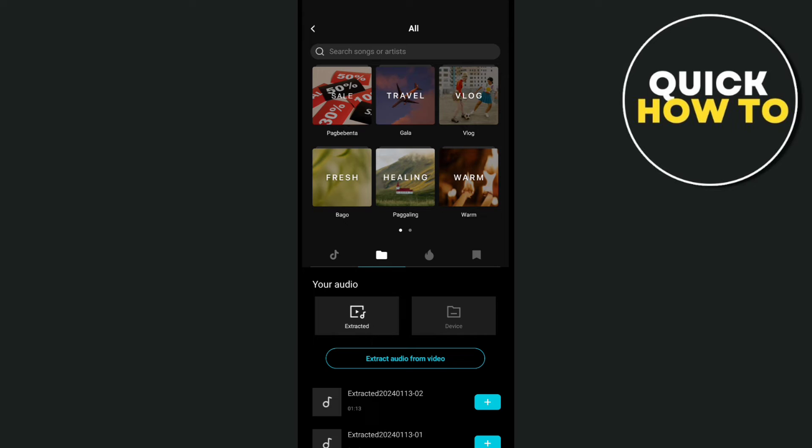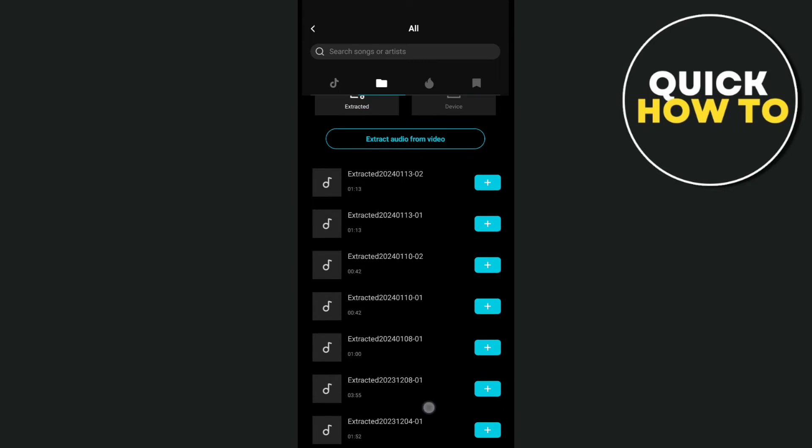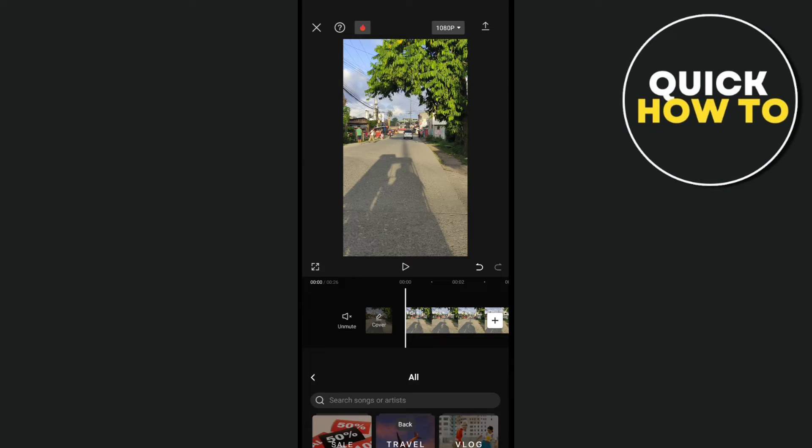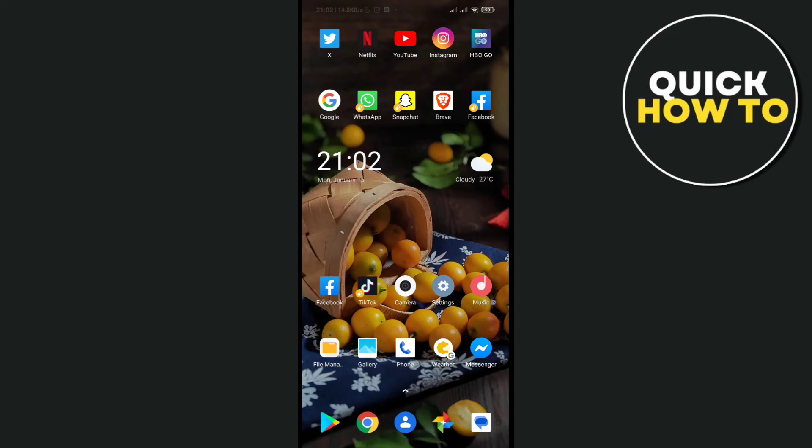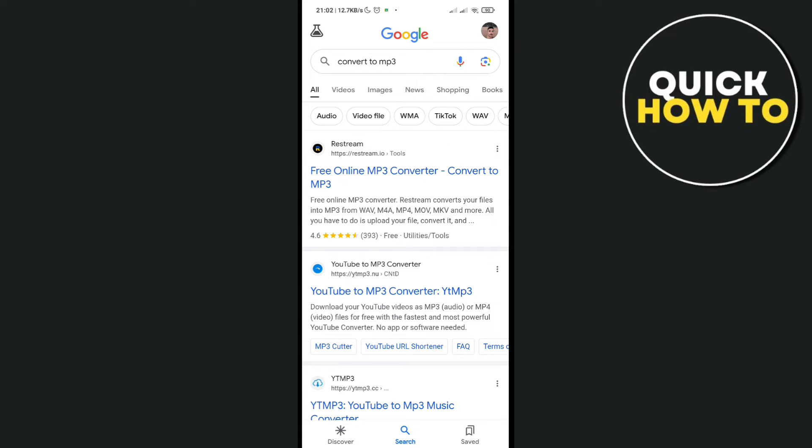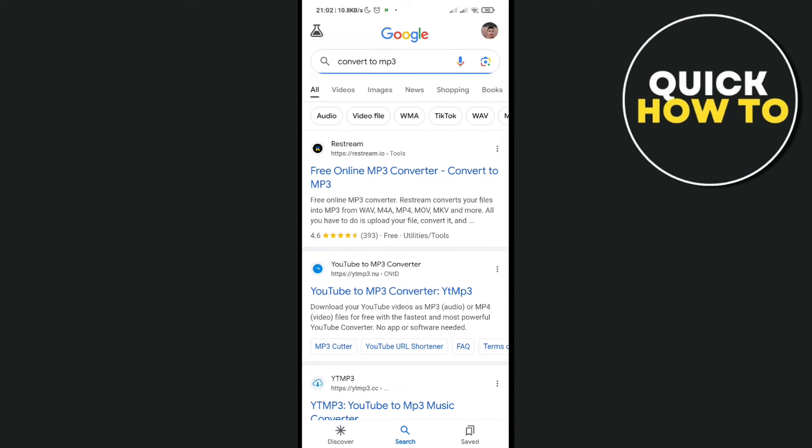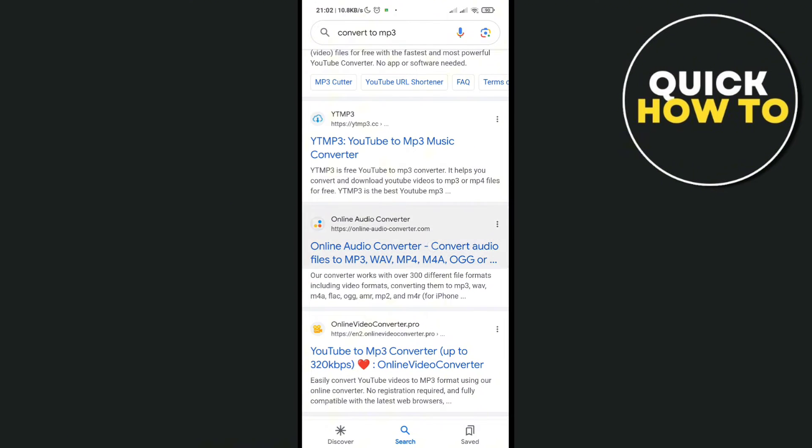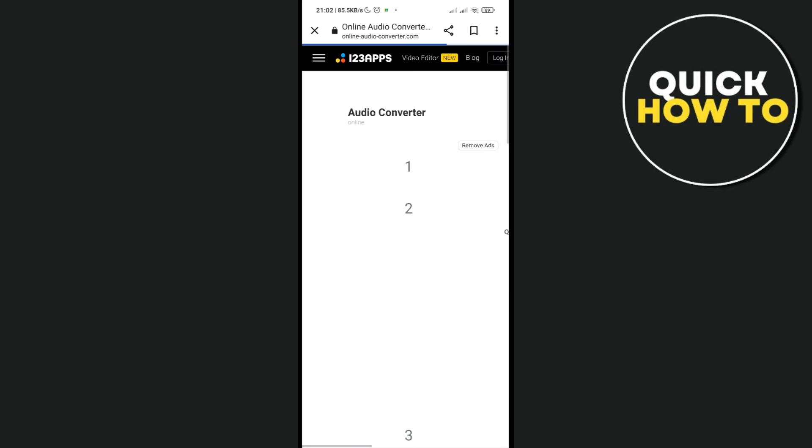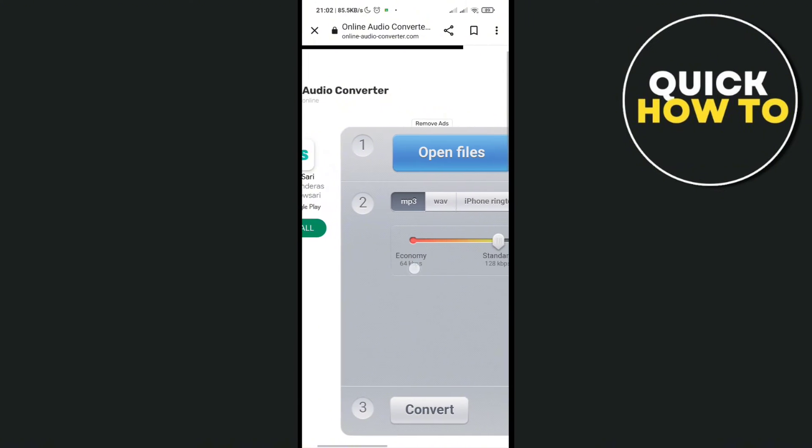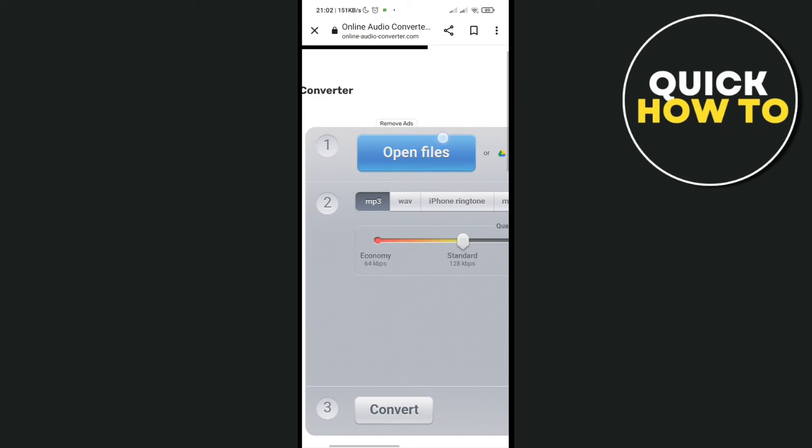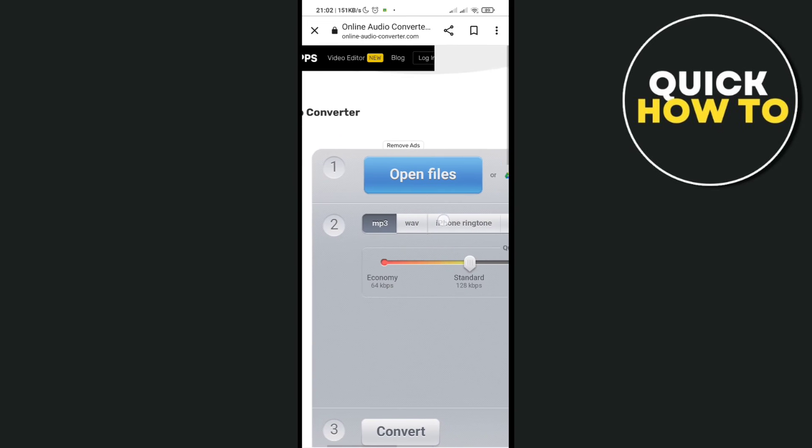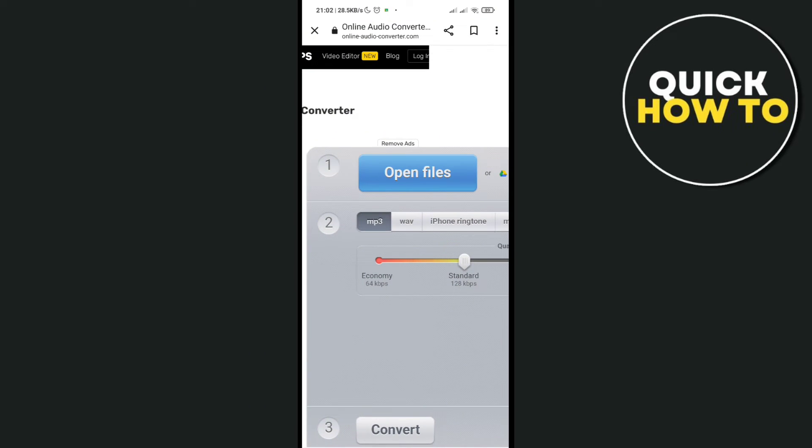can proceed to our next method. We're going to use an online platform, which is Google, and then type out here 'convert to MP3'. Okay, so you have to import it, and then that's how you can download the converted audio and you can easily import it into CapCut. If it